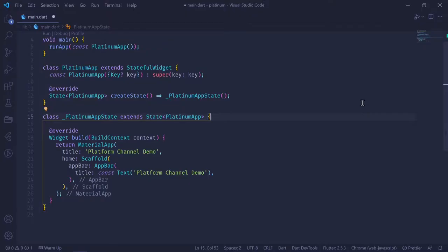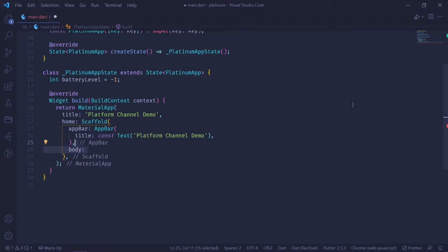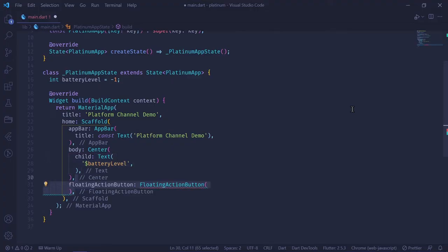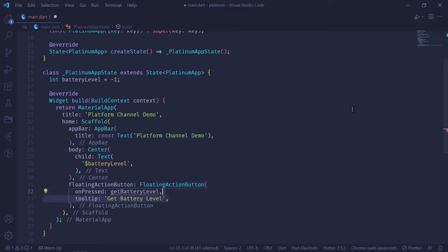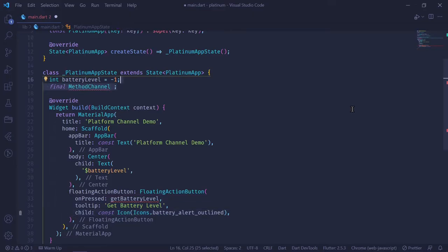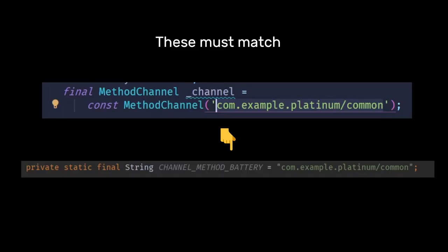Now let's jump to Flutter and configure how to call this method we've just defined from Flutter. On our Flutter side, we're going to have a stateful widget with a battery level variable initially set to minus one. In our body, we have a simple center widget with a text widget that displays the battery level. In our floating action button, we get the battery level from our native code using the function called getBatteryLevel. In order to call functions from our method channel, we create a variable of type MethodChannel equal to a MethodChannel, and the name of the method channel should match the one in your Java code.